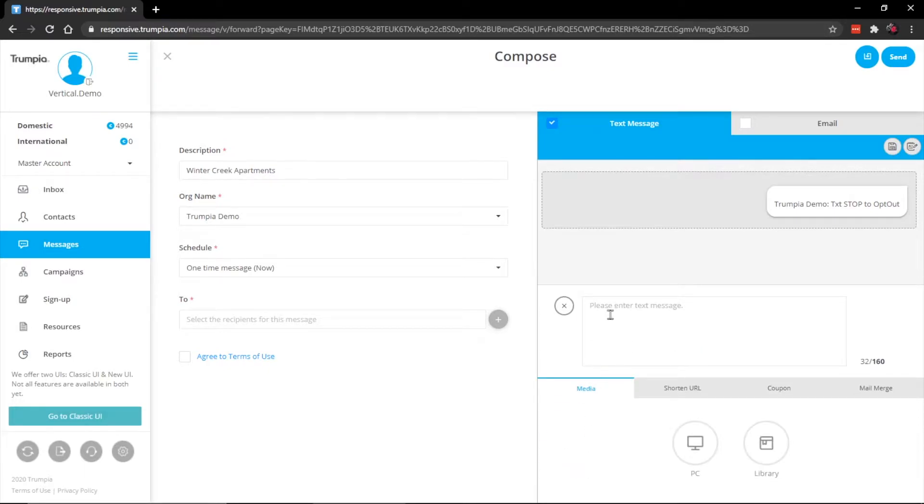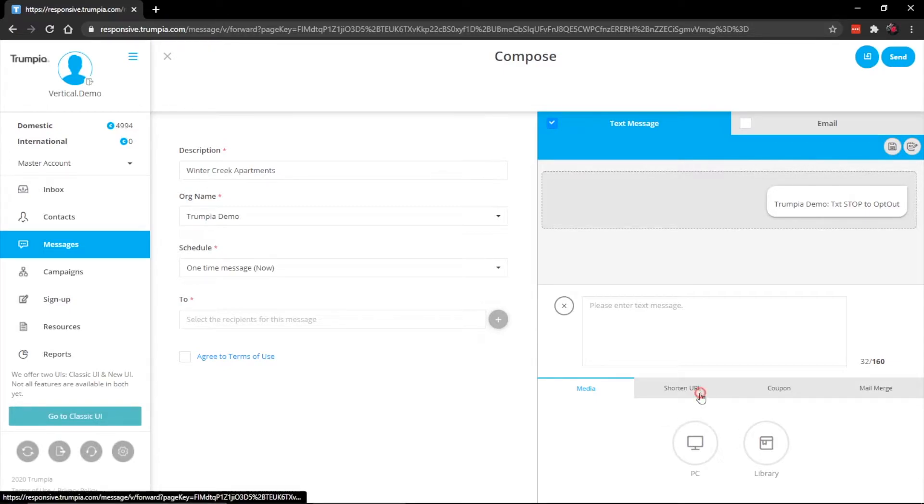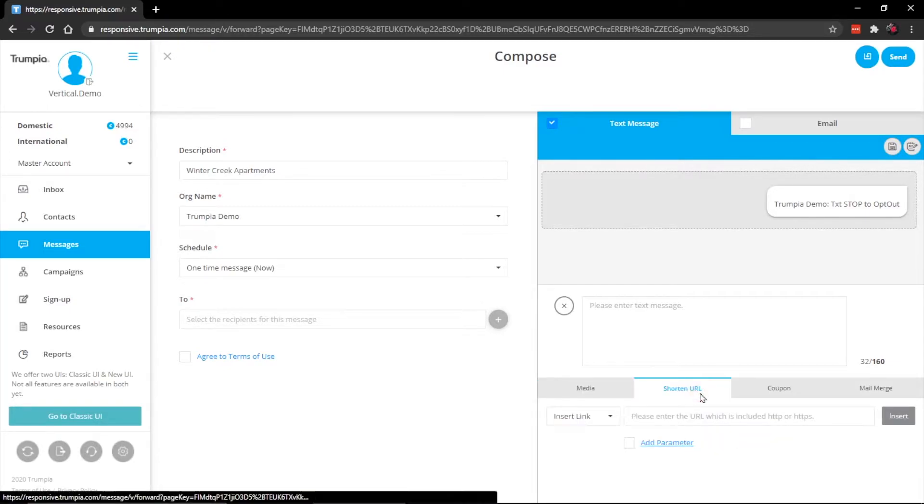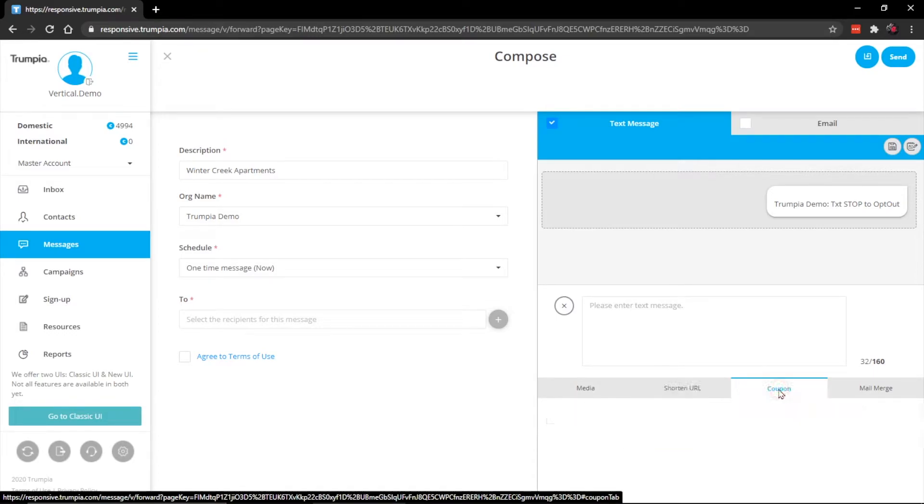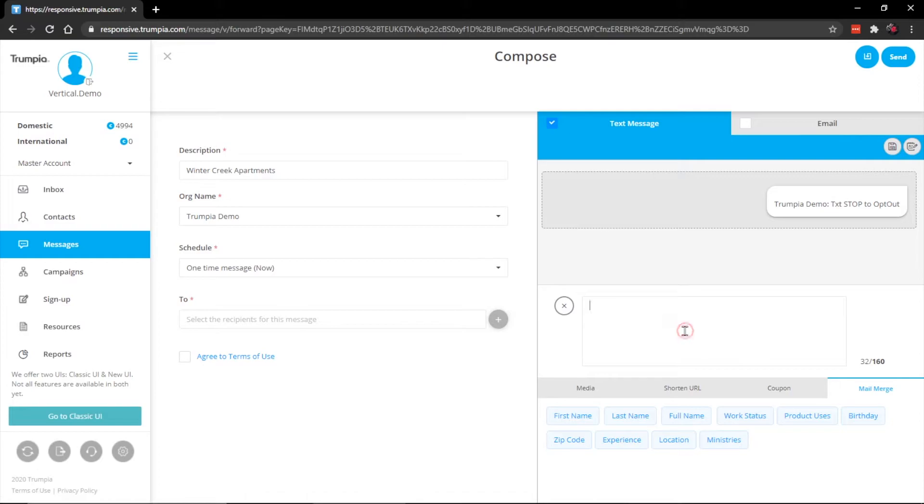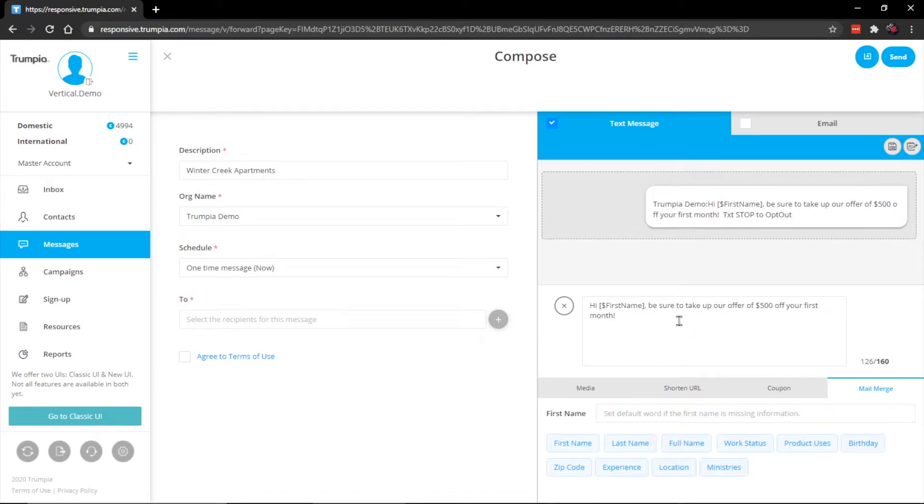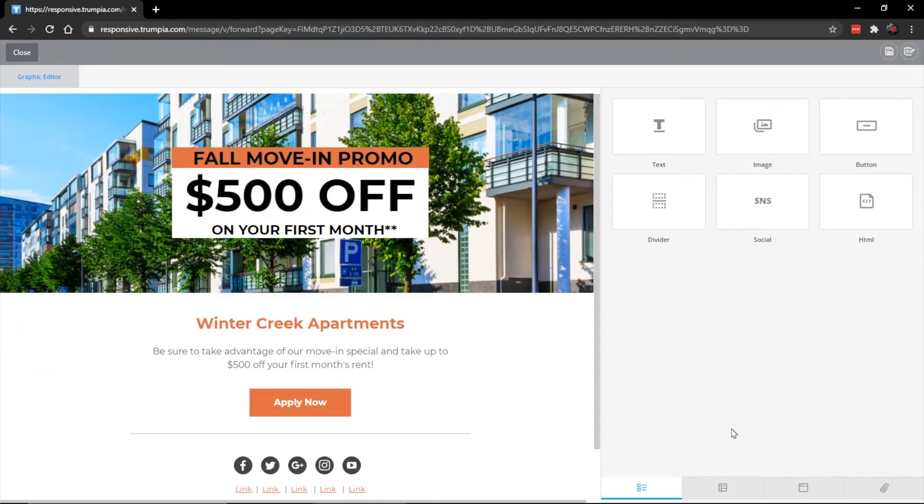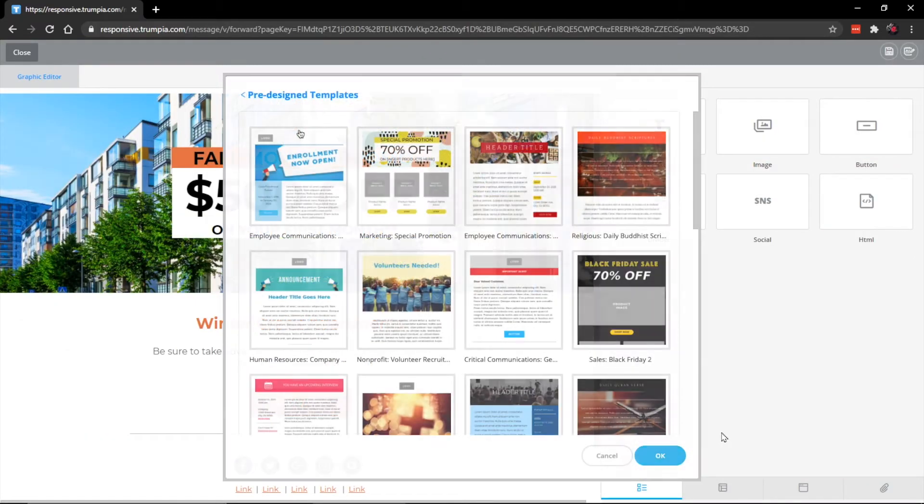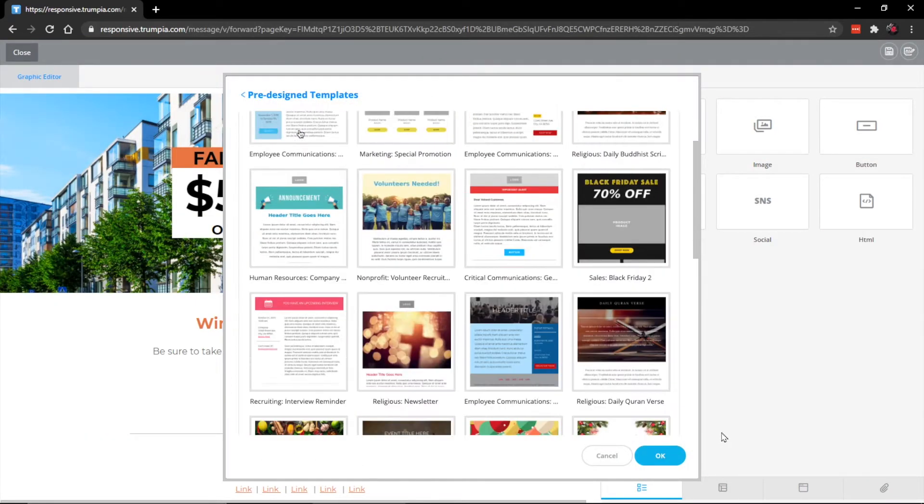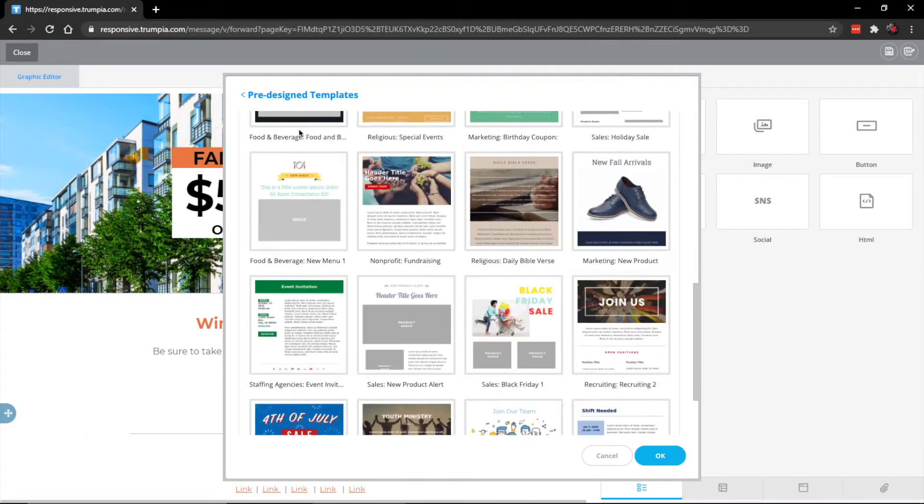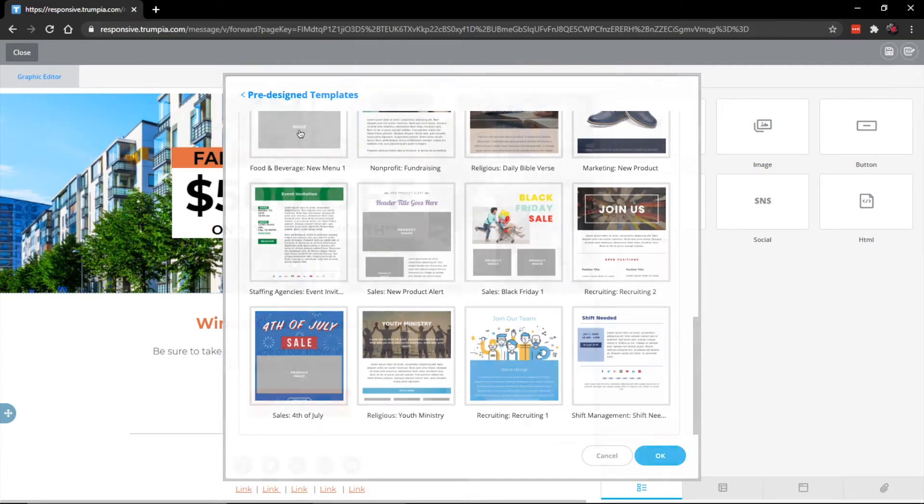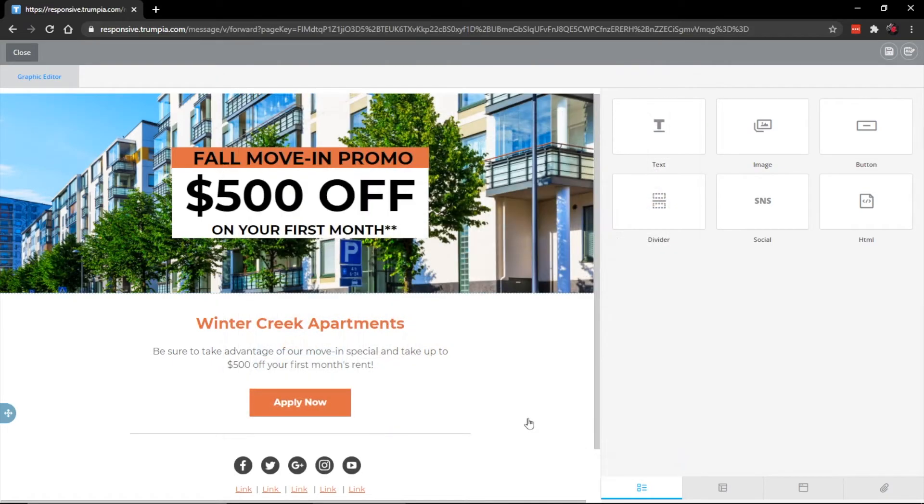As you're composing your message, keep in mind that you can also include images and graphics or video as an MMS. You can shorten URLs as well as track how many people clicked on them. You can add coupons or even use mail merge. Let's go ahead and use mail merge for our example. Now that we have our text message set up, let's go ahead and take a look at the email we created in our email editor. You can easily pick several designs from our templates or use this editor from scratch to create and customize your own email.